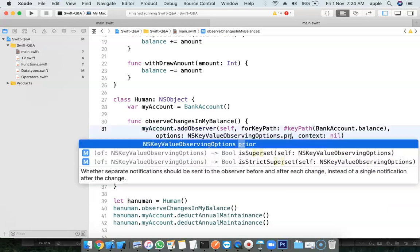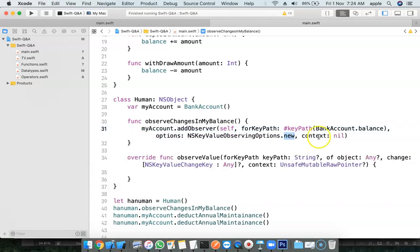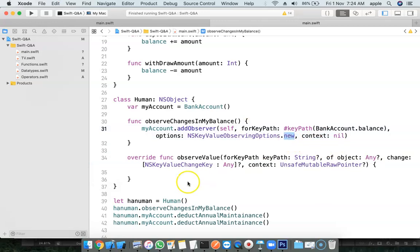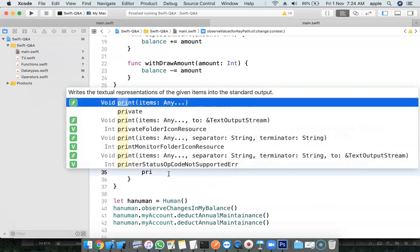And previous value also we have, prior value. I am interested in new value. You can also print the new value here. Let's see.